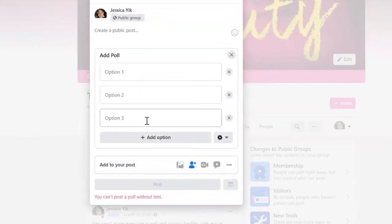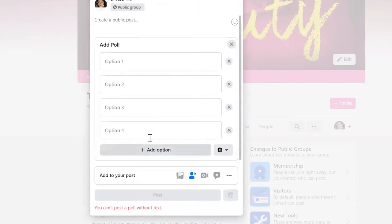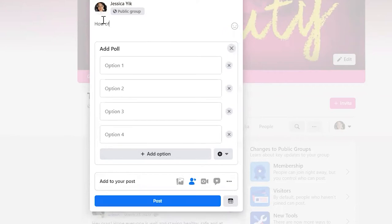Click on the poll option and it gives you three options already. If you want to add more options, it's easy. You just click on this add option button and voila. Now here you can ask a quick question like how often do you wash your face?